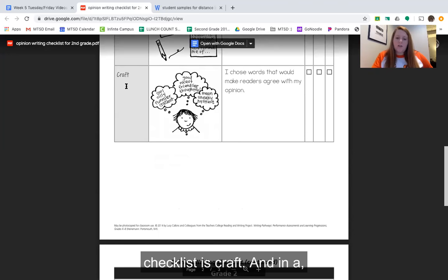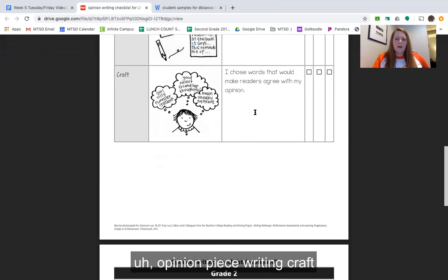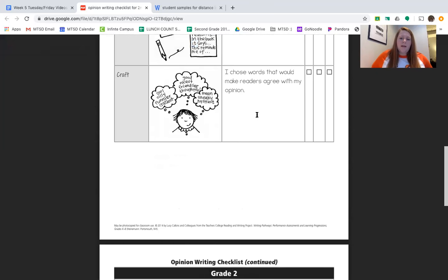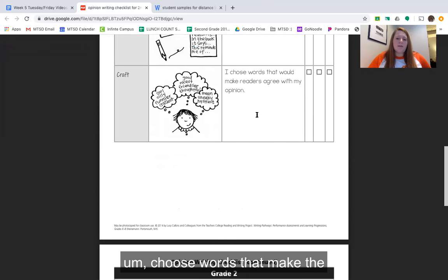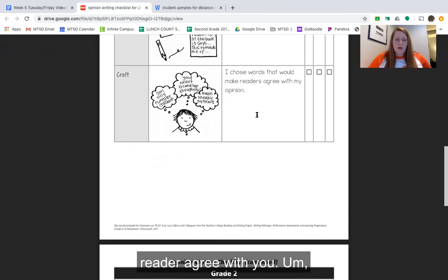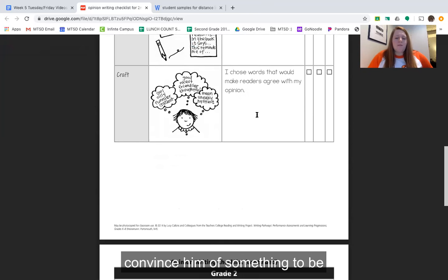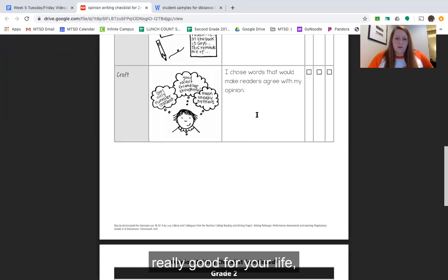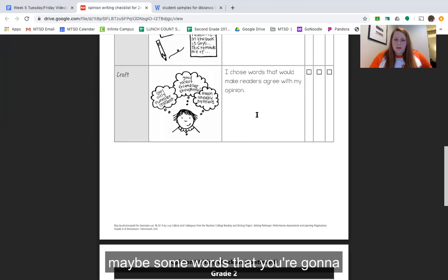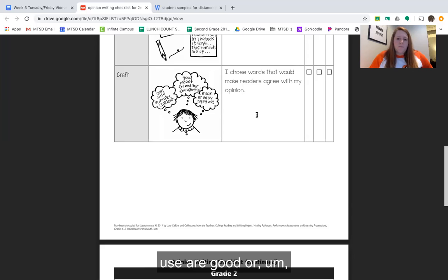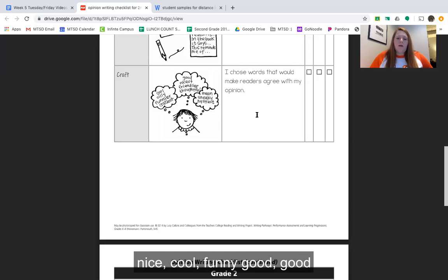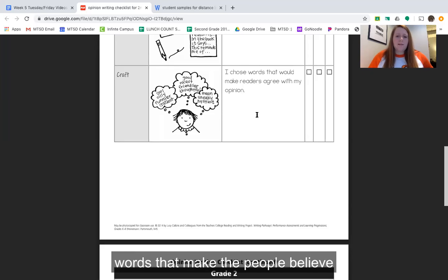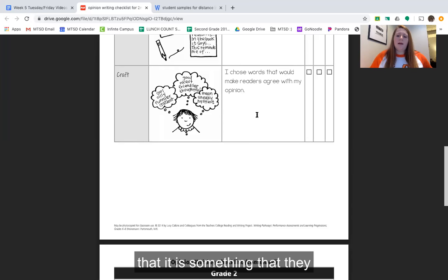The next part of our checklist is craft. In an opinion piece, craft is really what's going to make you choose words that make the reader agree with you. So if you are trying to convince them of something being really good for your life, maybe some words you're going to use are good, nice, cool, or funny — words that make people believe that it is something they should change their opinion for the better.